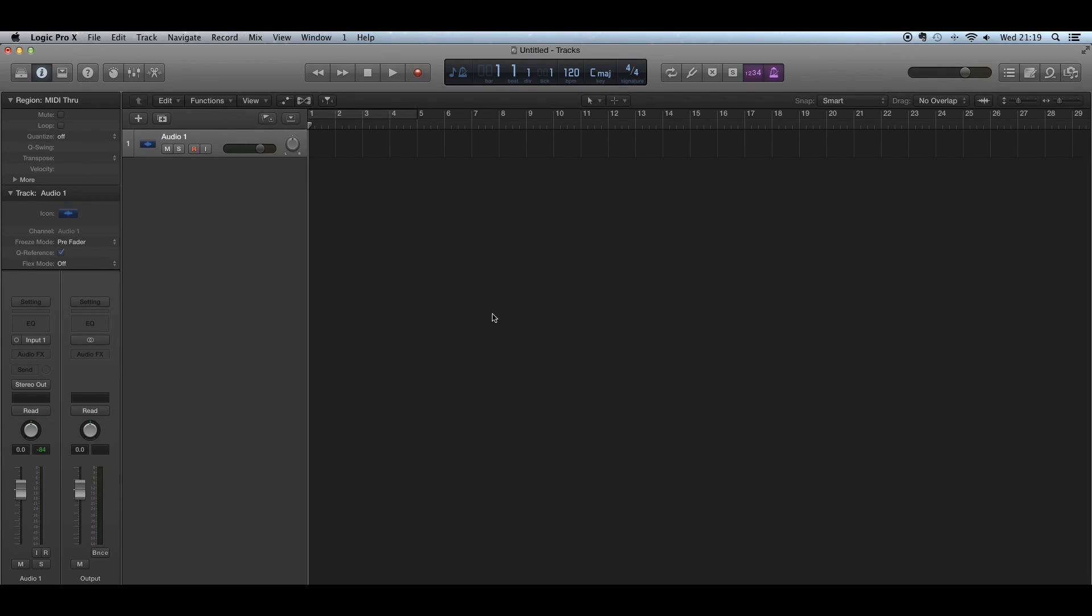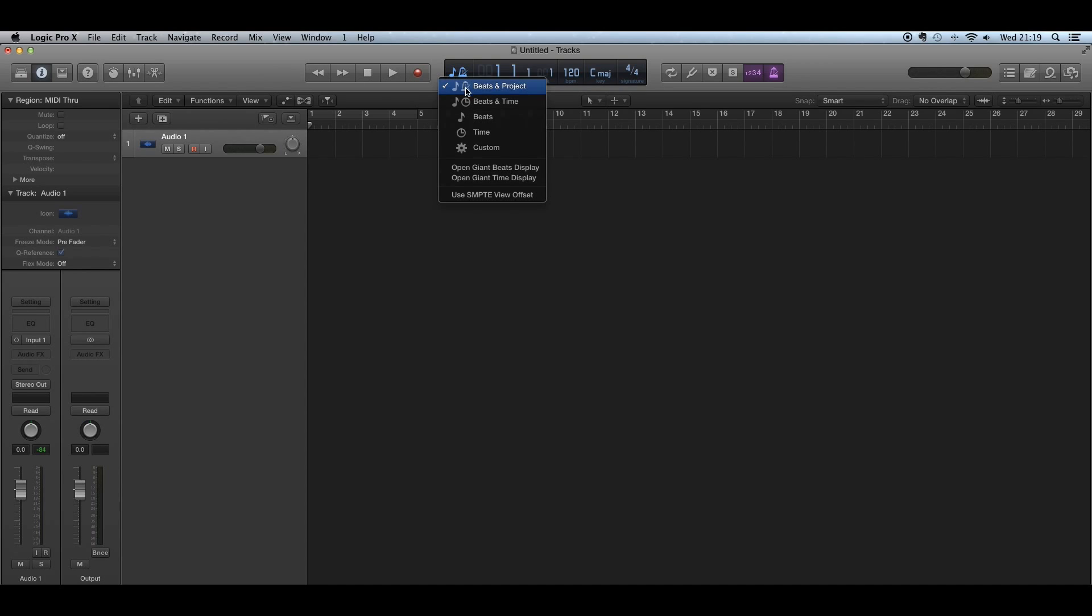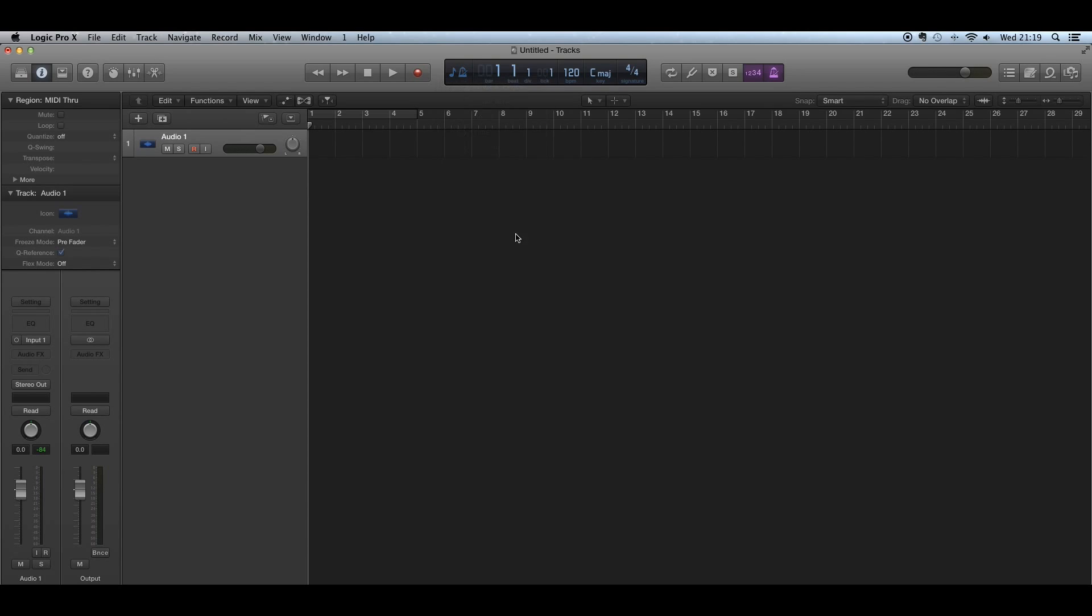Hello YouTube, this is a quick tutorial on how to use the metronome or click track feature within Logic Pro X. Towards the top of the window, you'll see the taskbar where you can choose different options like beats, project, beats and time, time, and custom.